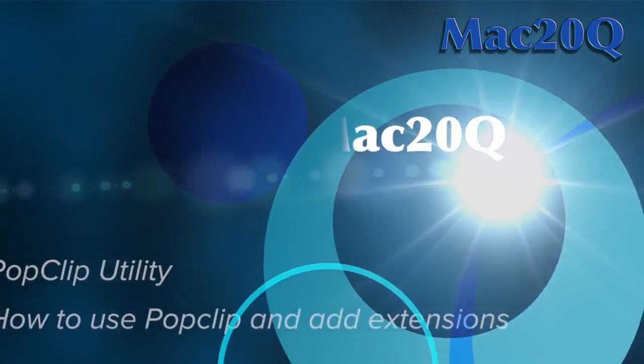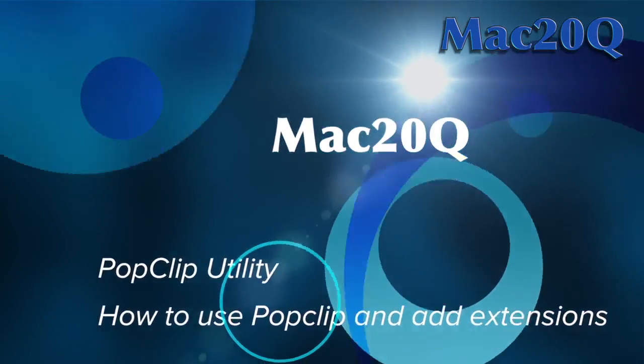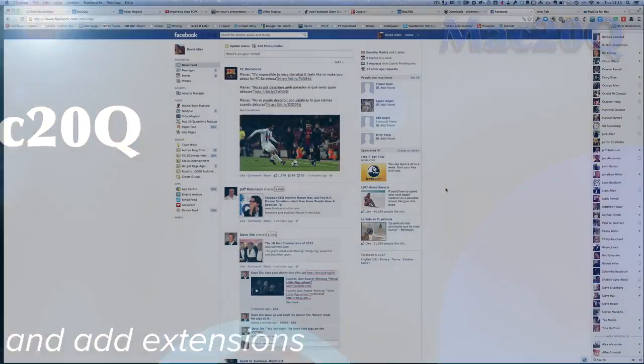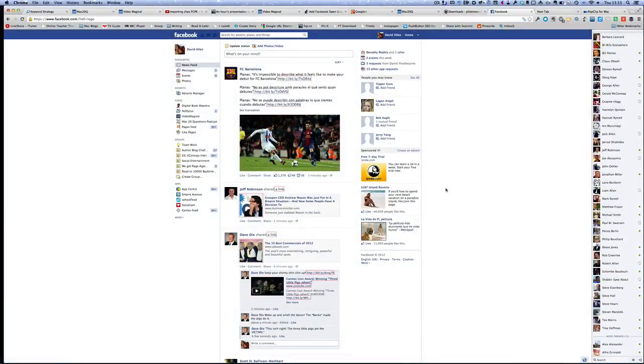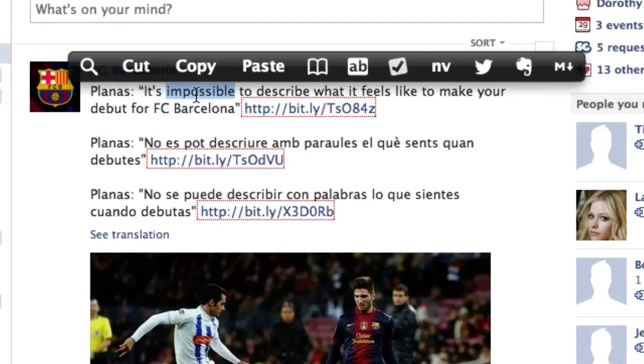Hello there, this is Dave Allen from Mac20 Questions and today I'm going to have a look at one of my favourite applications and it's called PopClip. So what is PopClip and what can you do with it?